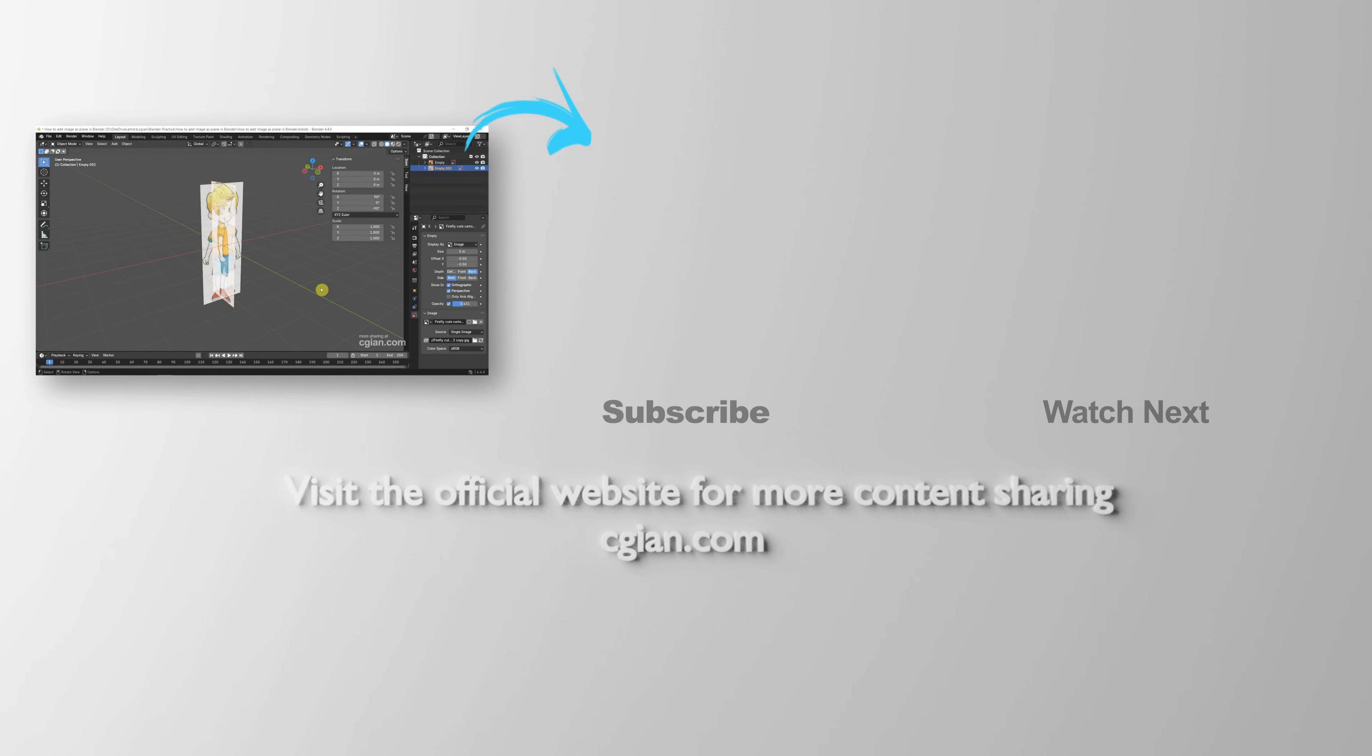So this is how we can add image as a plane in Blender. Thank you for watching this video. Hope this helped. Please subscribe to this channel. More videos will be shared with you. I'm C.G. Yen. See you in the next video. Bye-bye.